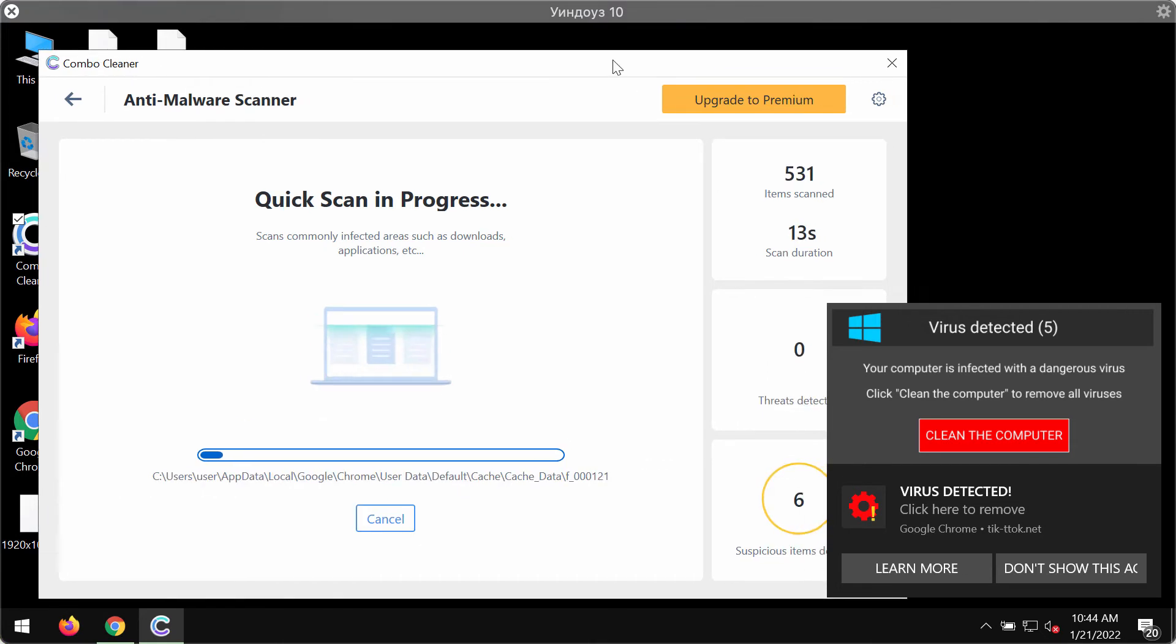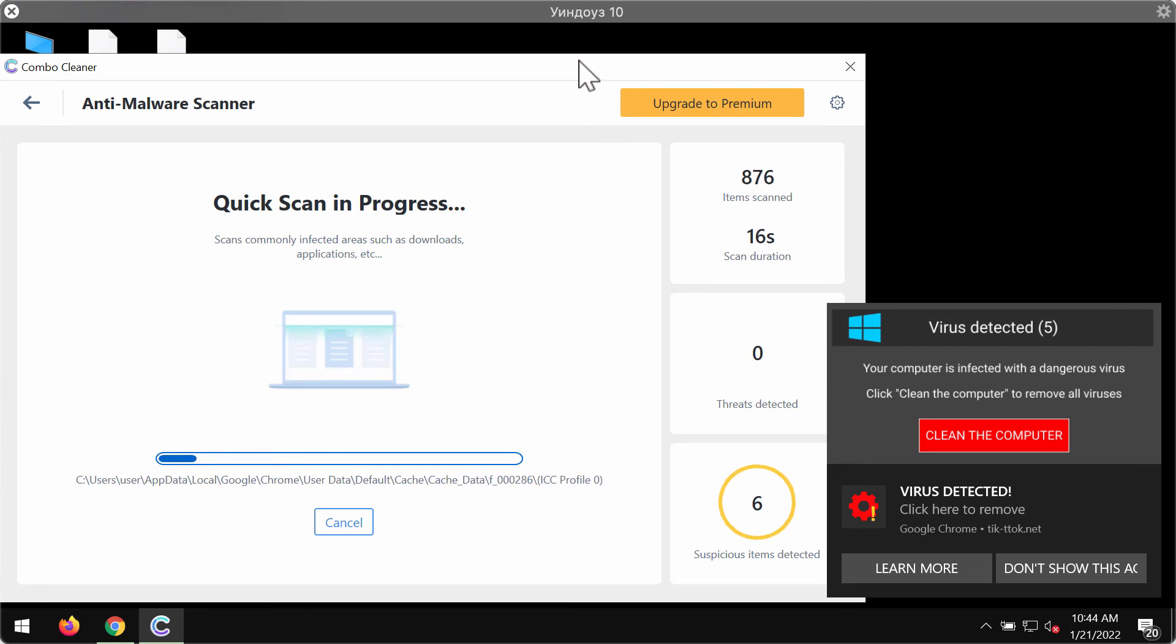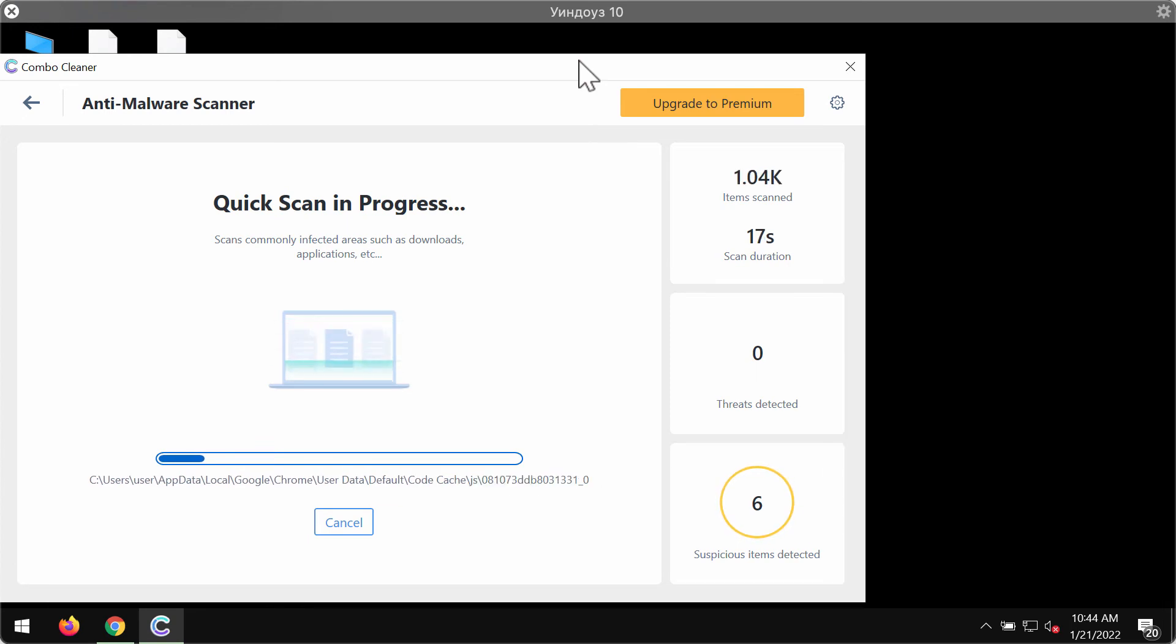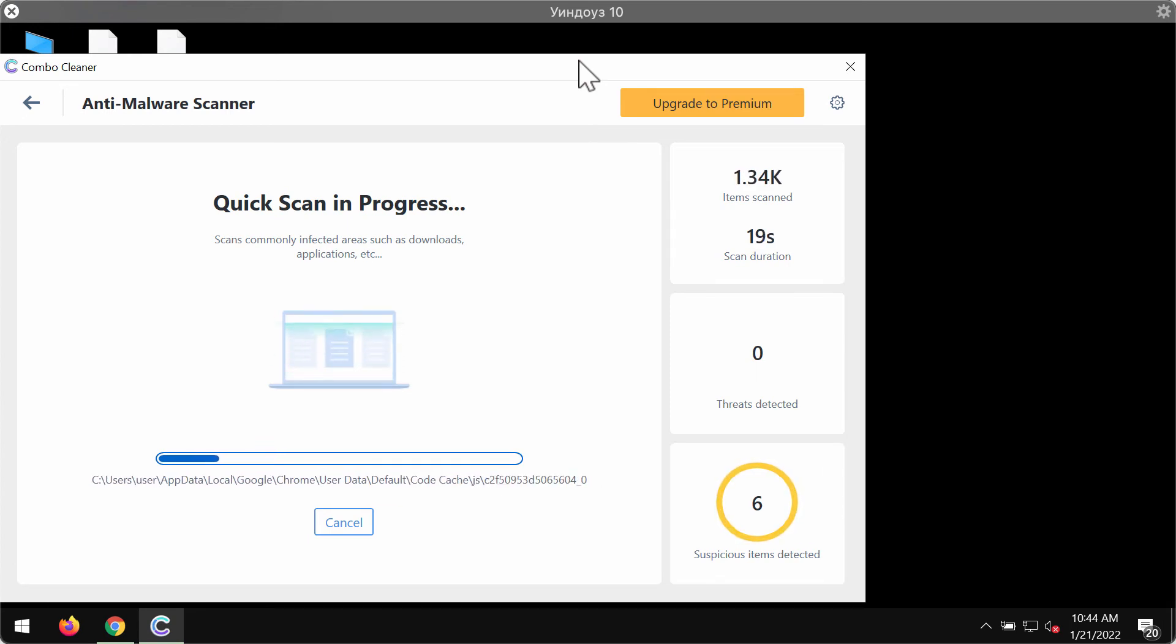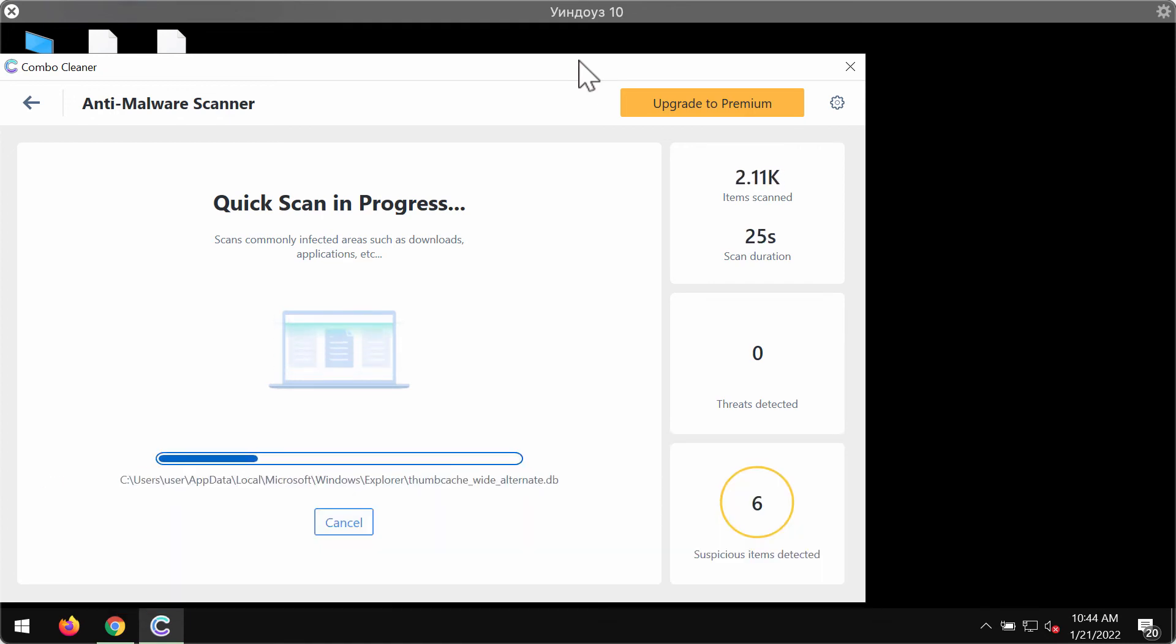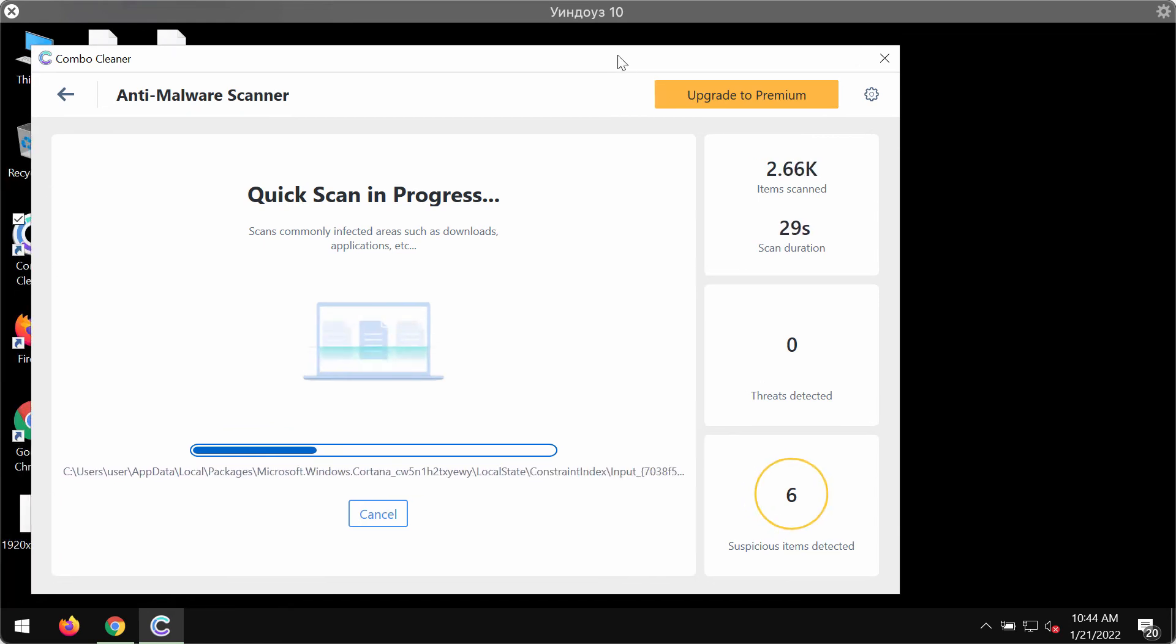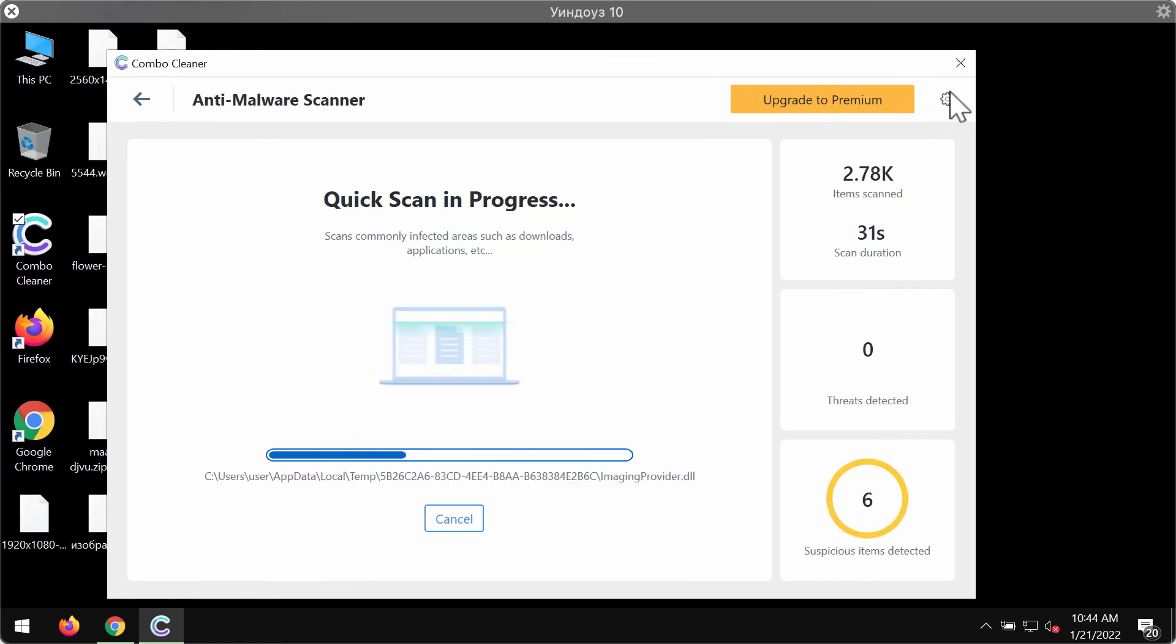After the anti-malware databases are successfully updated by ComboCleaner, the program will begin researching your computer and will then give you the summary of all threats that were found during the scanning.